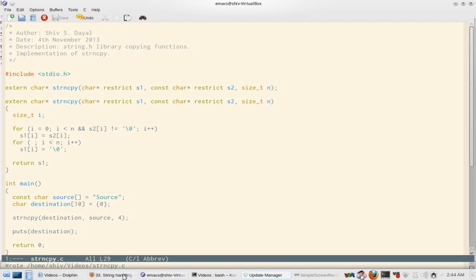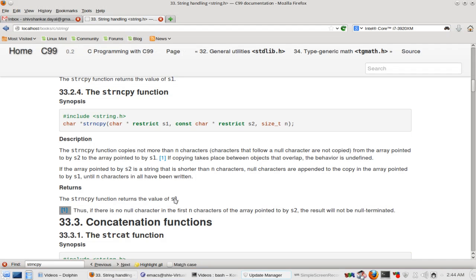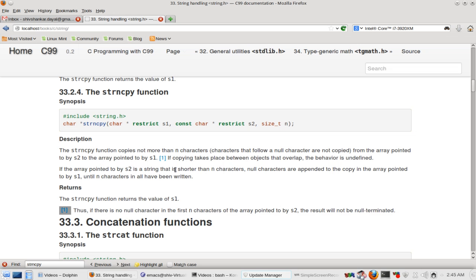Now if you look at this specification again, what it says is: the strncpy function copies not more than n characters. If there is no null character in the first n characters that follow a null character, they are not copied from the array pointed to by s2 to the array pointed to by s1. If copying takes place between objects that overlap, the behavior is undefined. If the array pointed to by s2 is a string that is shorter than n characters, null characters are appended to the copy in the array pointed to by s1 until n characters in all have been written.